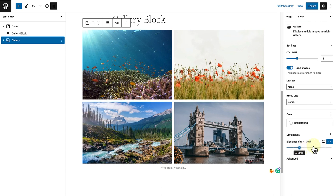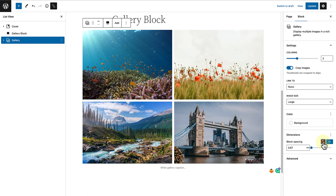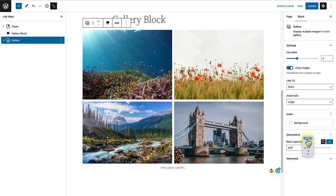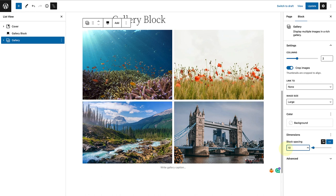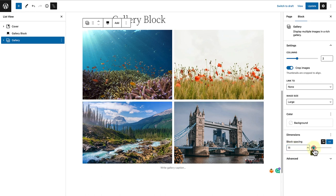The next option is to set a custom size. Within this setting, you can set block spacing using different values. So I'll go ahead and change it to pixels. And now I can add my own custom value, let's say 10 pixels. Or you can use the slider on the right.